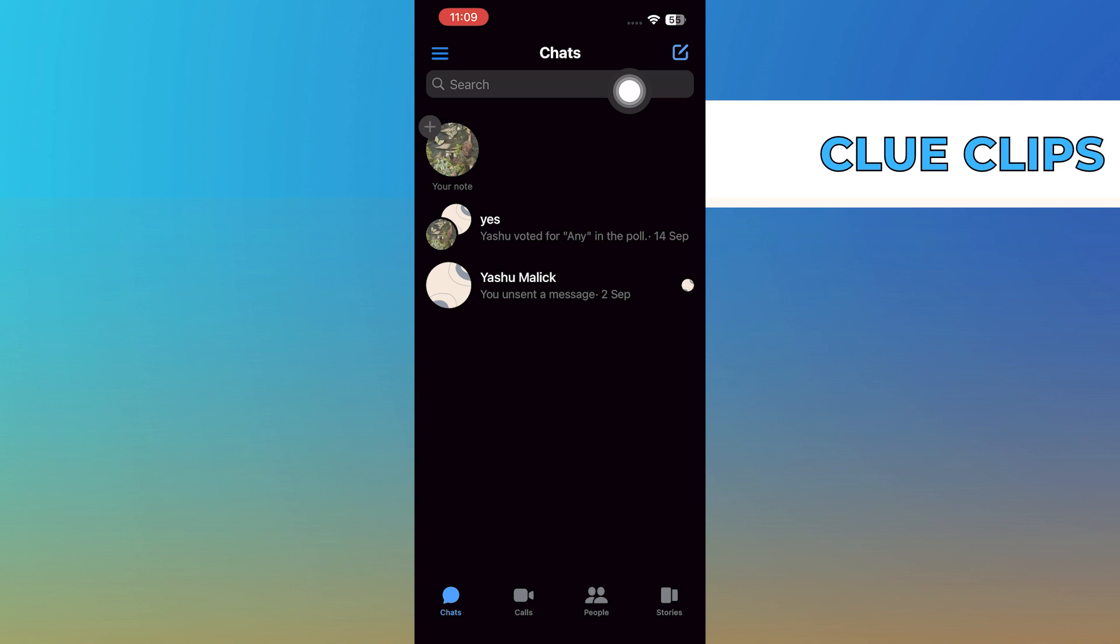However, please note that the poll option is only available in group chats, not in individual chats.